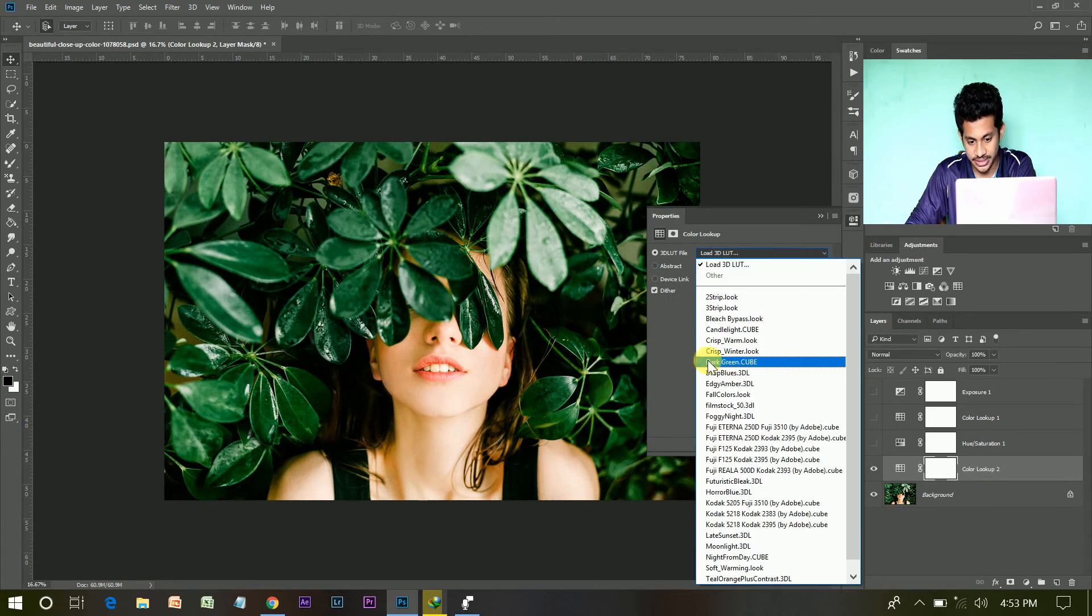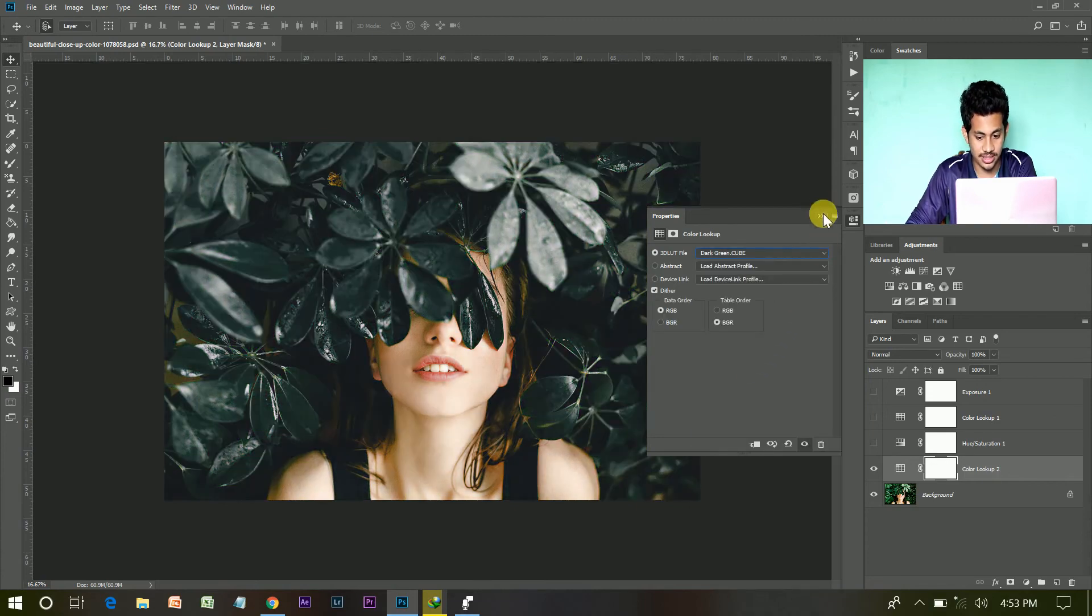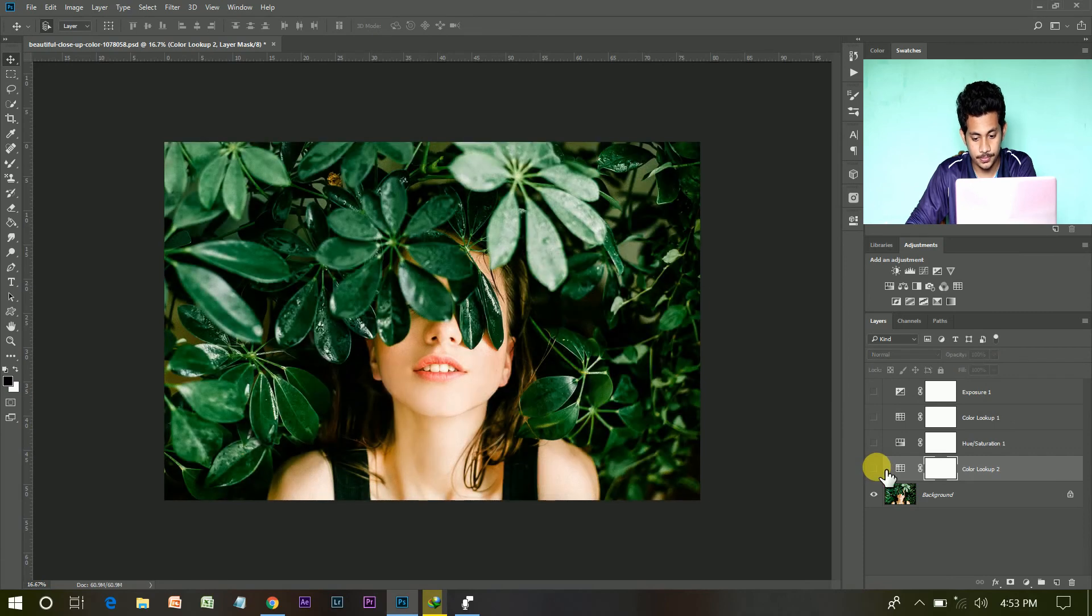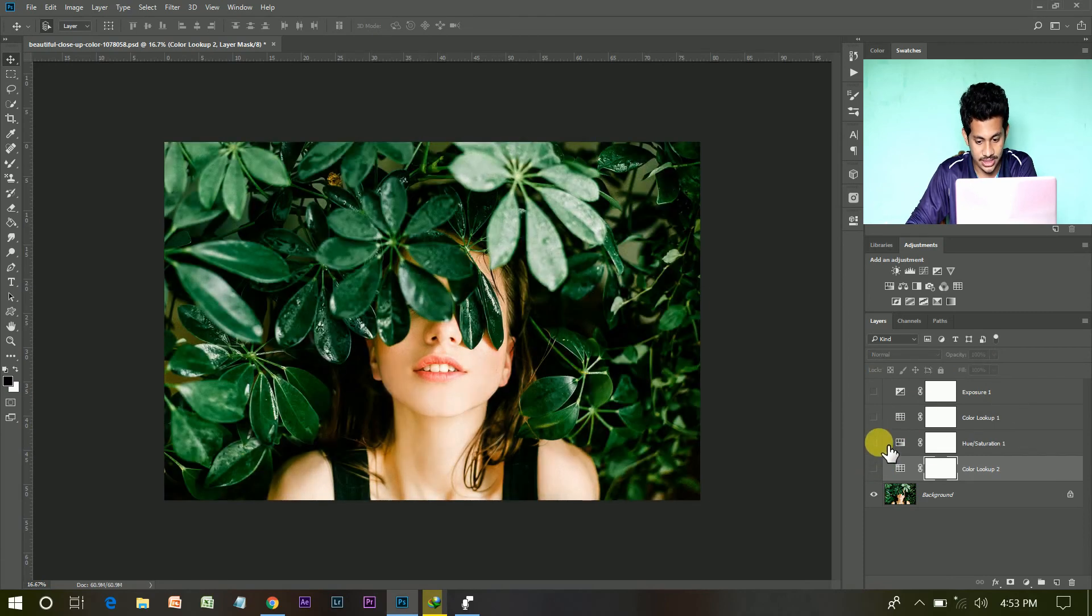And here is the LUT. Press OK. See the magic. This is the before and this is the after.